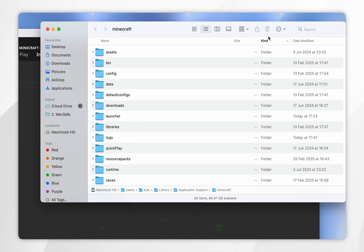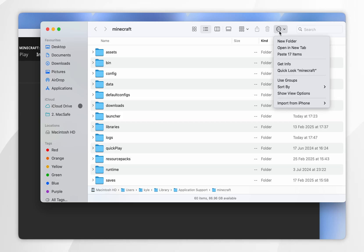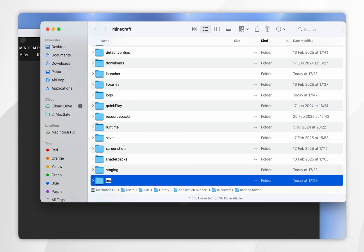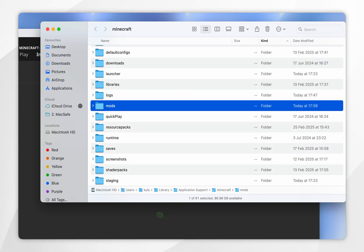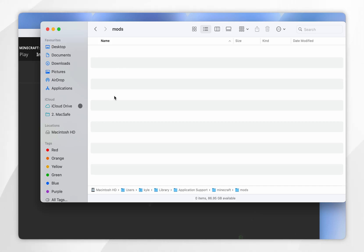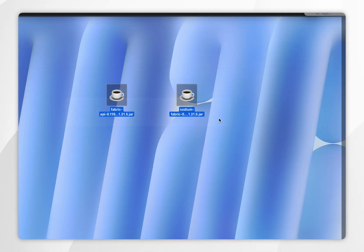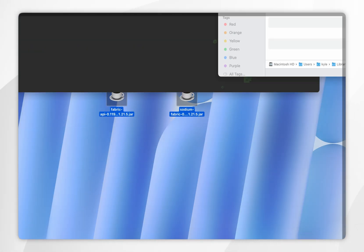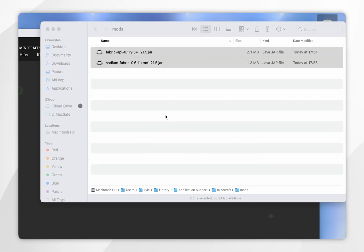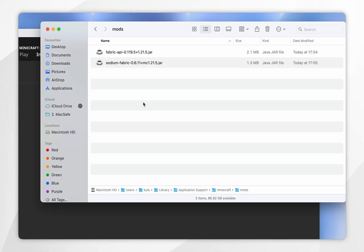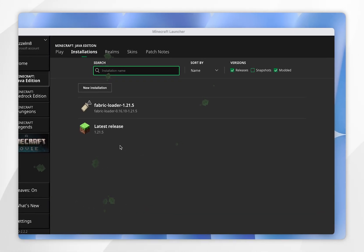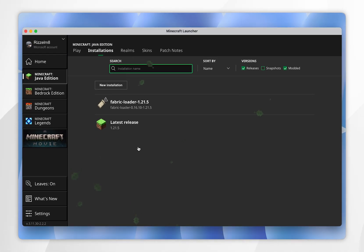To create the mods folder, click on the circle icon in the top right, click on new folder, and rename it mods. Now go inside that mods folder and simply drag and drop the Fabric API and your fabric mods into this mods folder. Now we've done that we can exit out of the mods folder and go ahead and play Minecraft with Fabric.